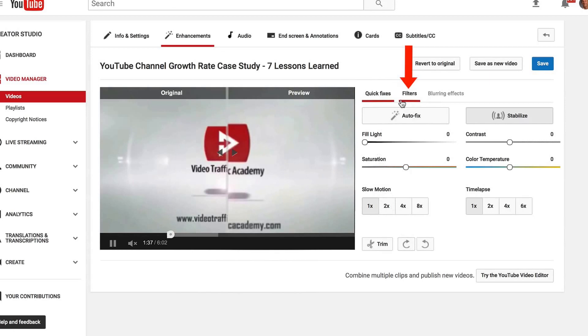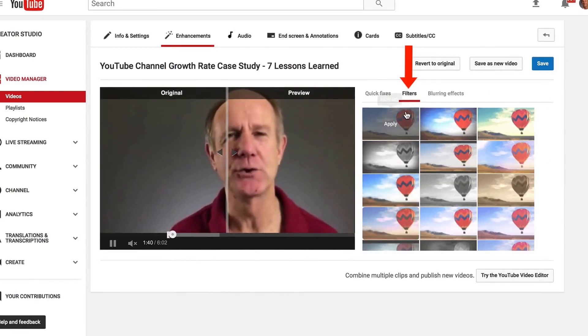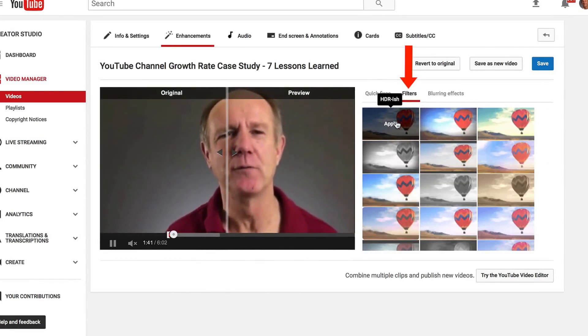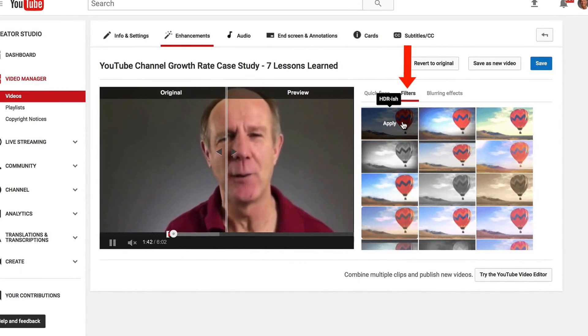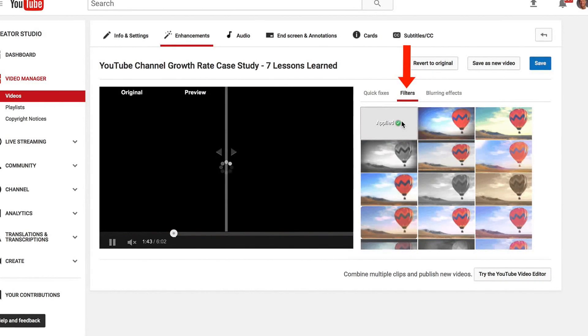I can also apply filters. Click on filters and choose from these different filters.